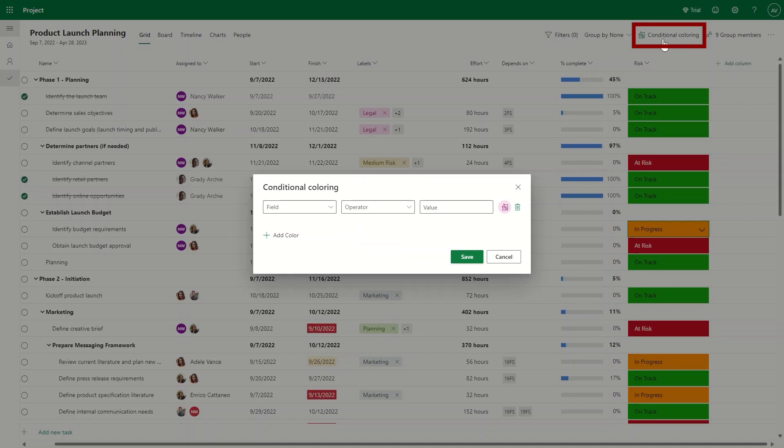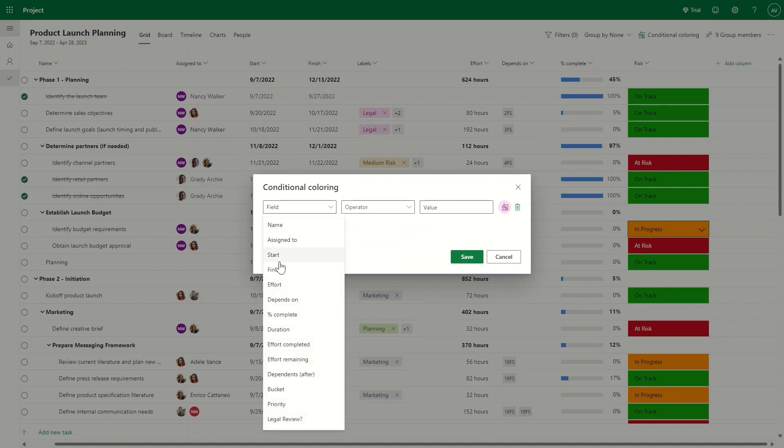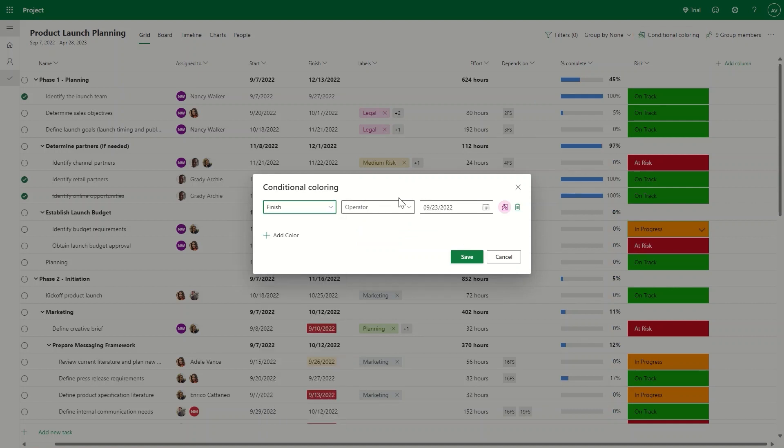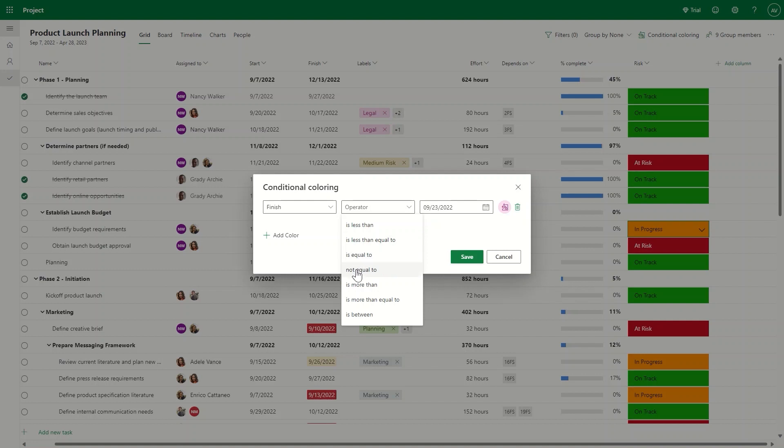Soon, you'll also be able to add conditional colors to any of the fields to make it easier to automatically highlight the status of work as it evolves over time.